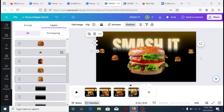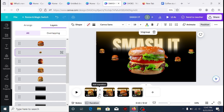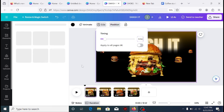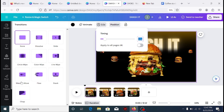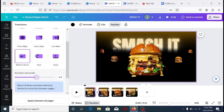Lastly is transition. Click in between the pages to add a transition. Select the Match and Move transition, increase its intensity to 1, and then apply it across all pages.